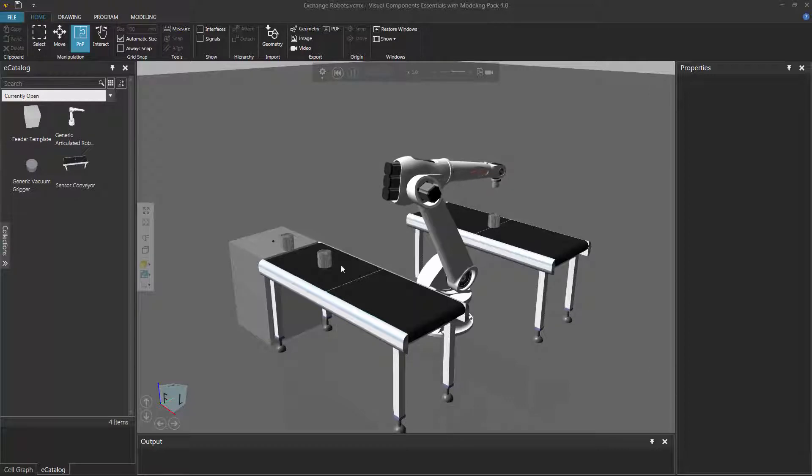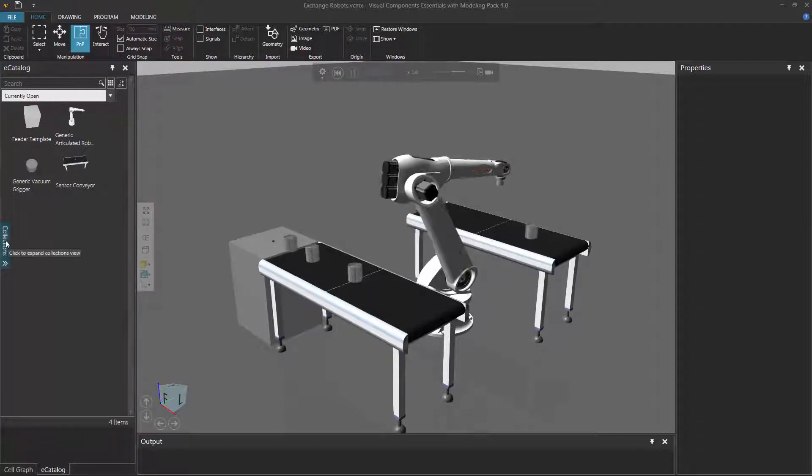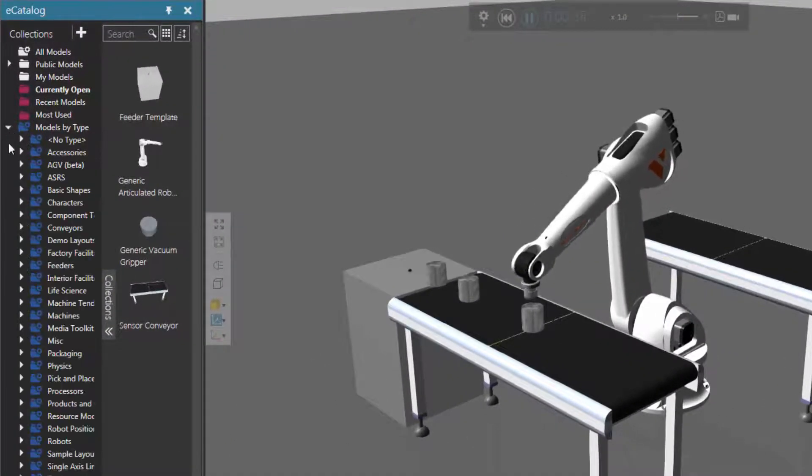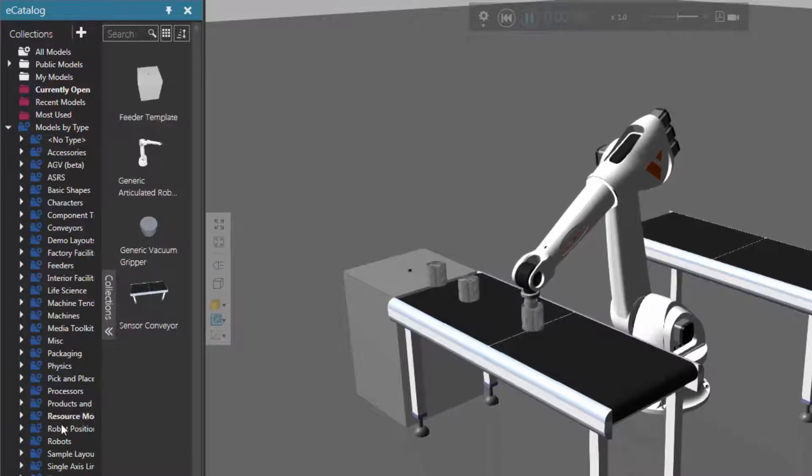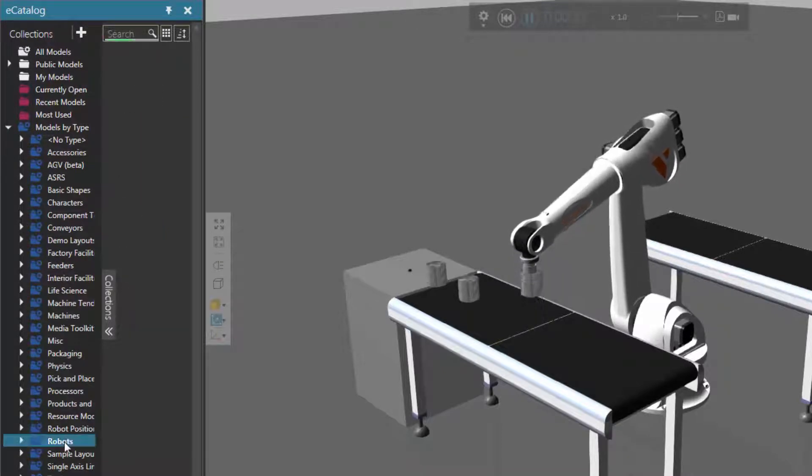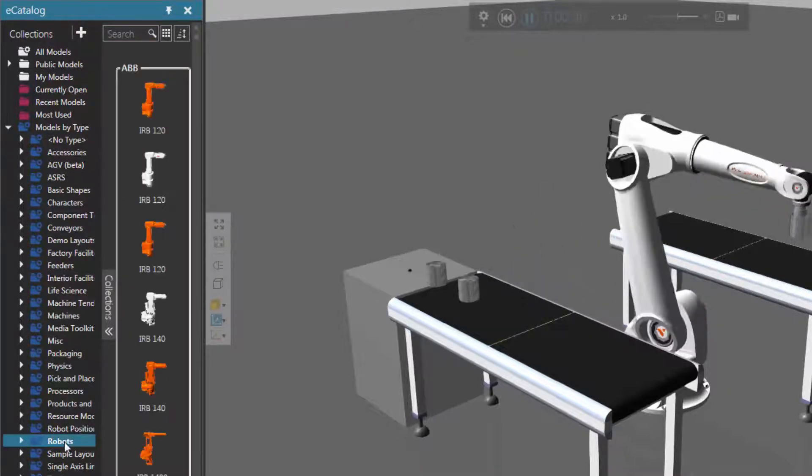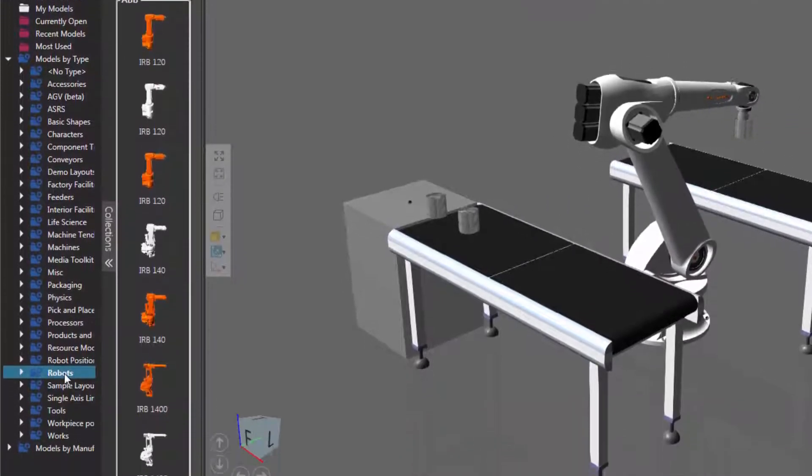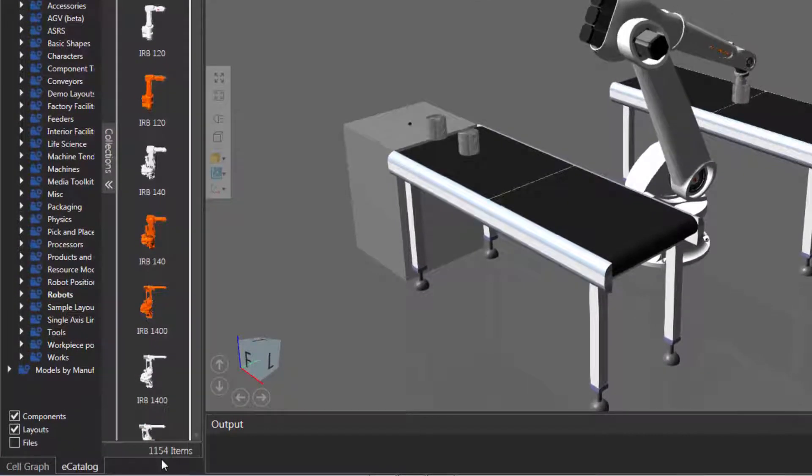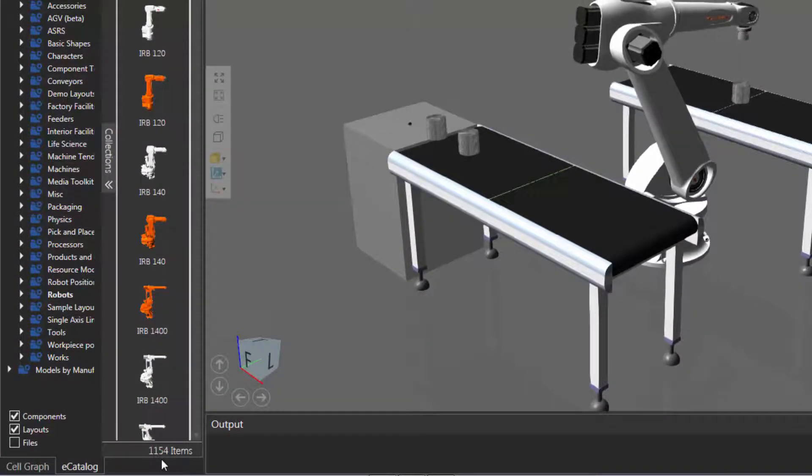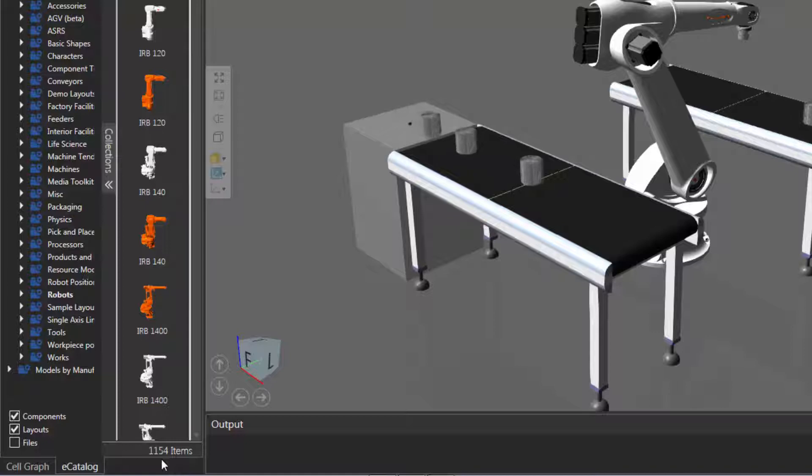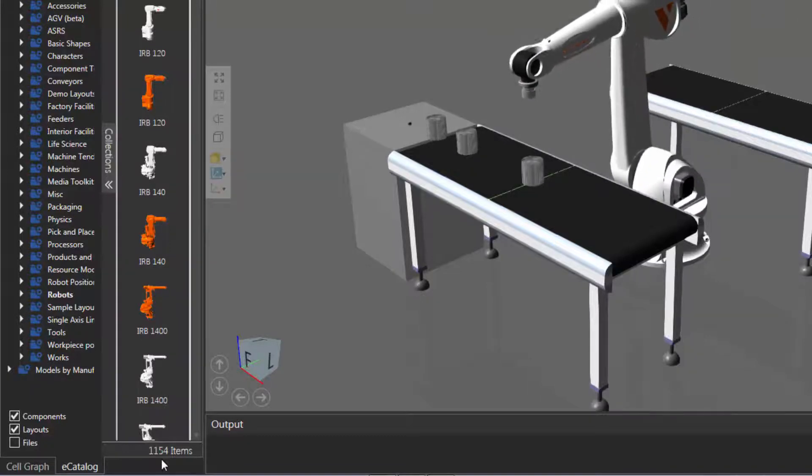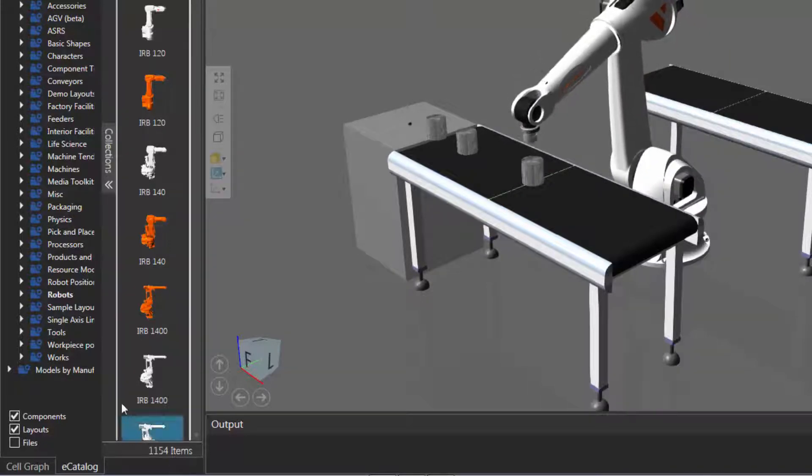Well, the first step is to find the robot you want to exchange with this robot. So go over here to e-catalog panel, expand the collections view, expand models by type, and then click robots. Now this will display all the robots that are connected to my web e-catalog. So you can see we have over a thousand different types of robots in our web e-catalog library. So you have a lot to choose from.